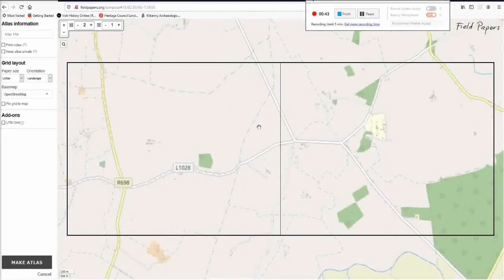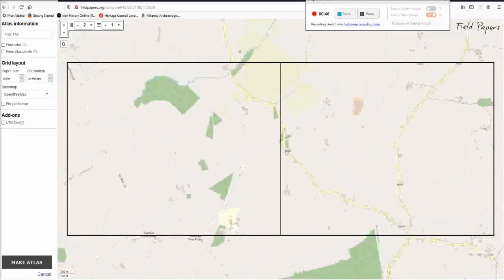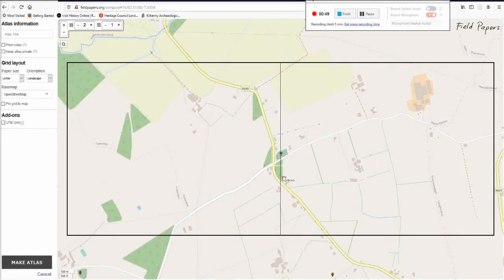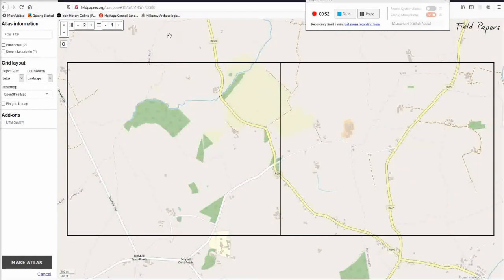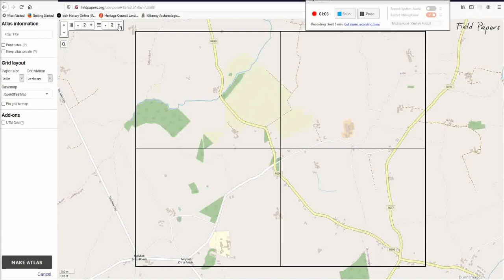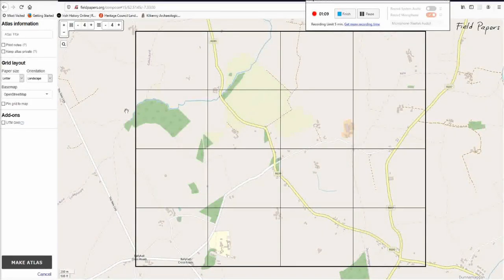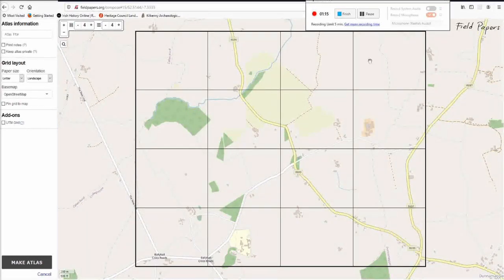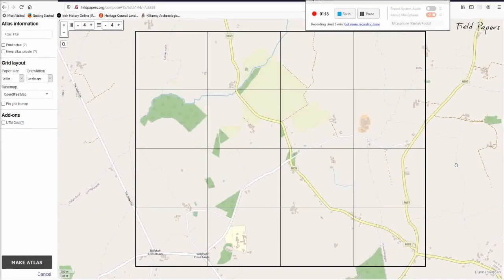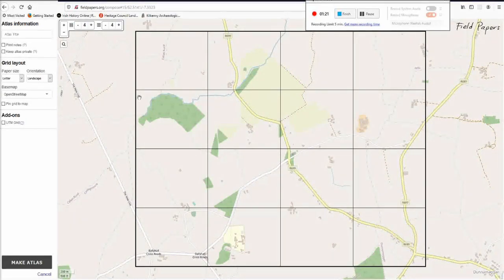Then you zoom into the area that you want to survey — your town, land, or whatever. As a preset it gives you a row of two columns that you will later print out, but you will probably have to add more rows and columns at the top left. Each of those tiles will be an A4 sheet of paper, so you have to imagine that you will need enough detail in each A4 page to fit in names of fields and all the details you want to survey. You might just have to play around a bit to find out what suits your needs best.